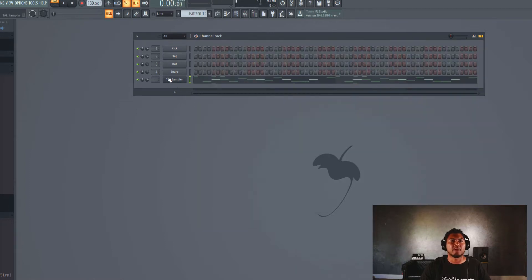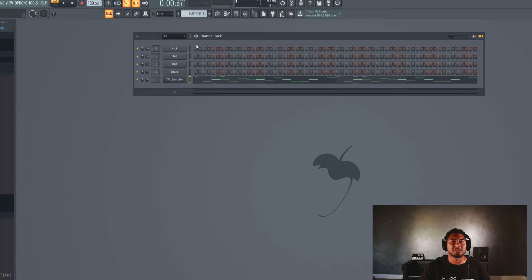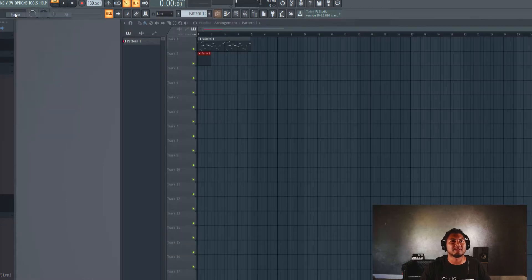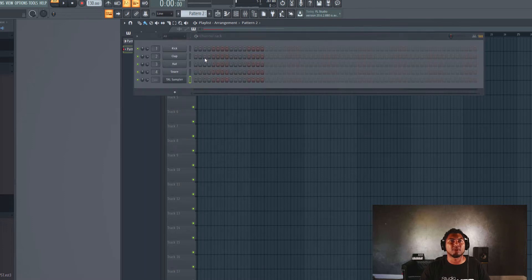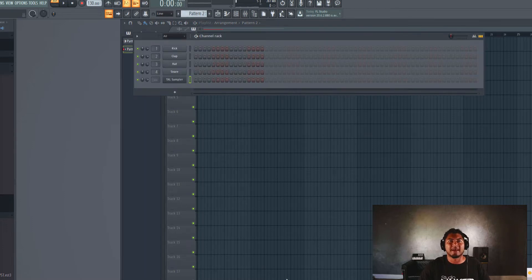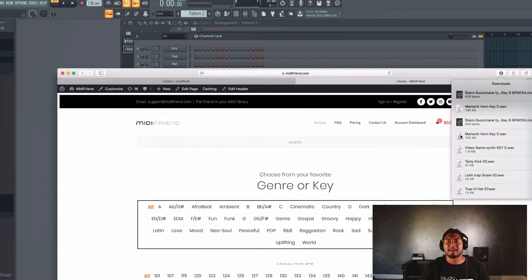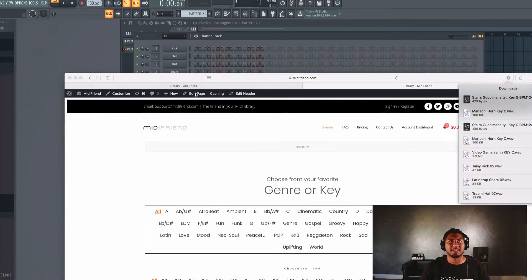So let's go ahead now and drag in some of the other OneShots and let's get started making this beat. I have the progression playing there. We'll put our drums on Pattern 2. Let's do that.